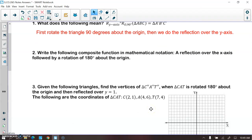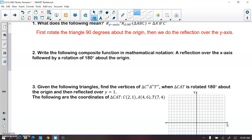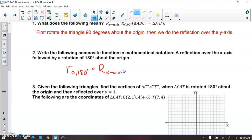For number two, we write the composite function in mathematical notation. We're doing a reflection over the x-axis, followed by a rotation of 180 degrees about the origin. So we first write down the rotation of 180 degrees about the origin — it doesn't matter whether it's capital or lowercase. Then we write an open dot, and then the reflection over the x-axis. Let's say it maps triangle ABC to triangle A prime, B prime, C prime.